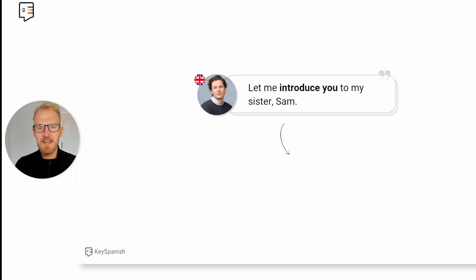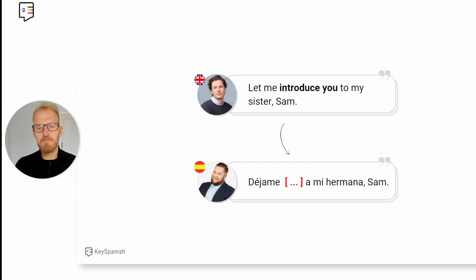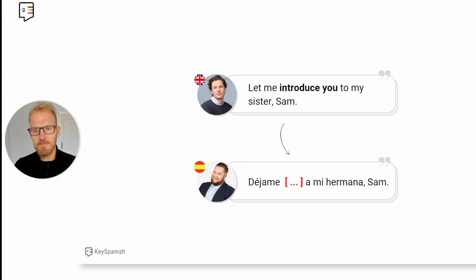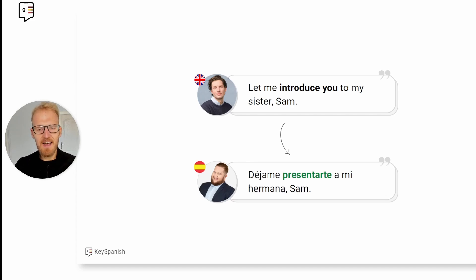With this sentence, let me introduce you to my sister Sam. How would you translate this one? I'm going to give you part of the sentence: 'Déjame a mi hermana Sam.' What's the missing verb here to introduce someone? It would be 'presentarte.'